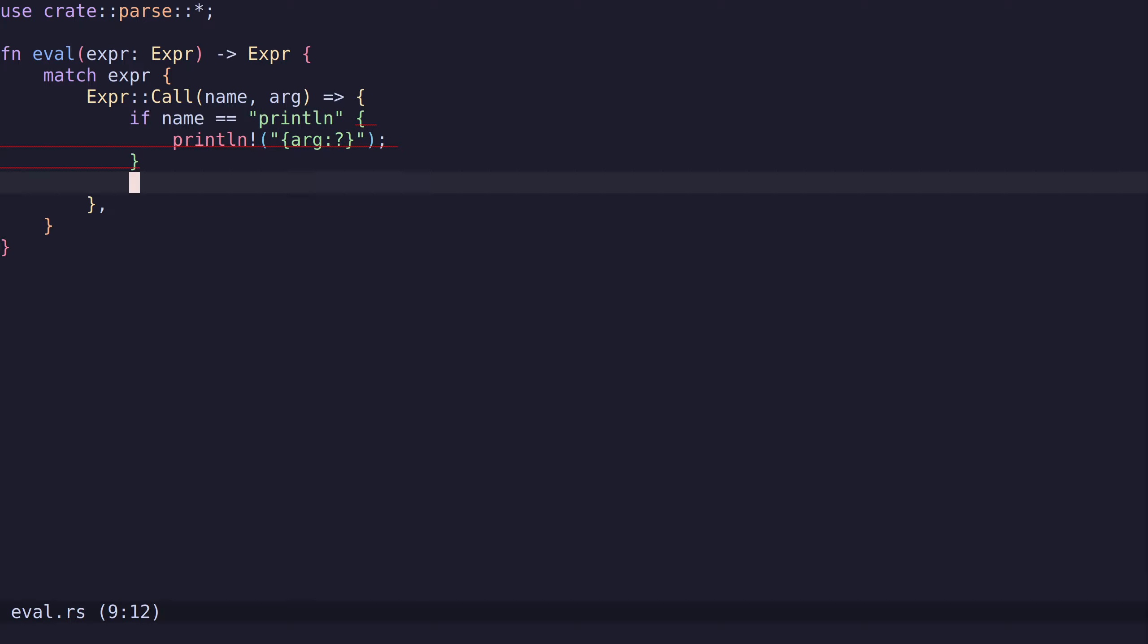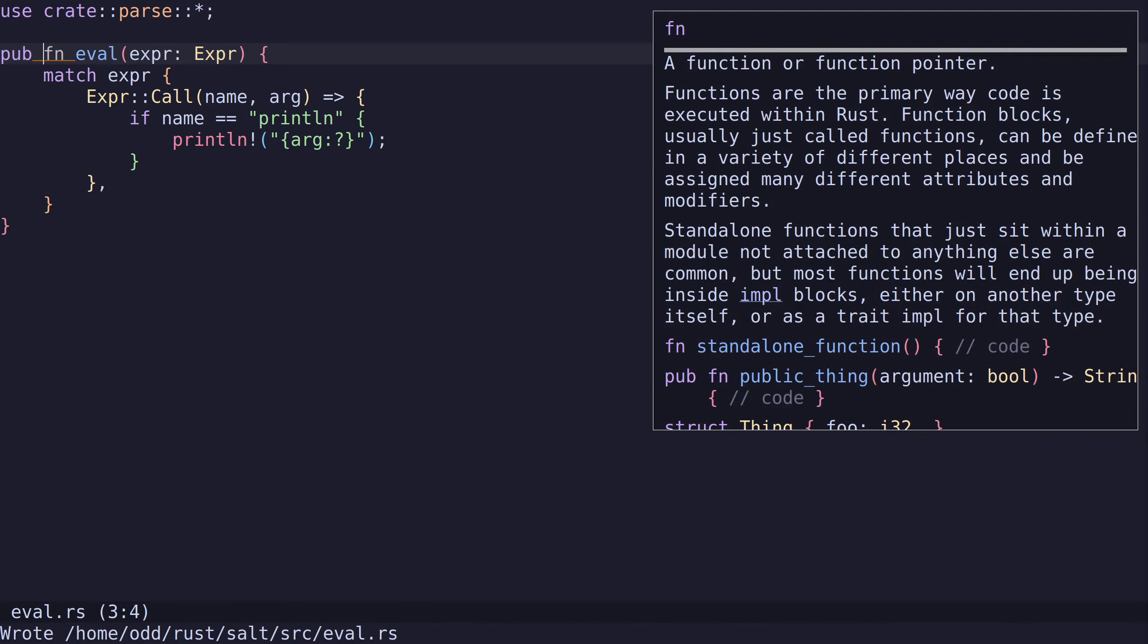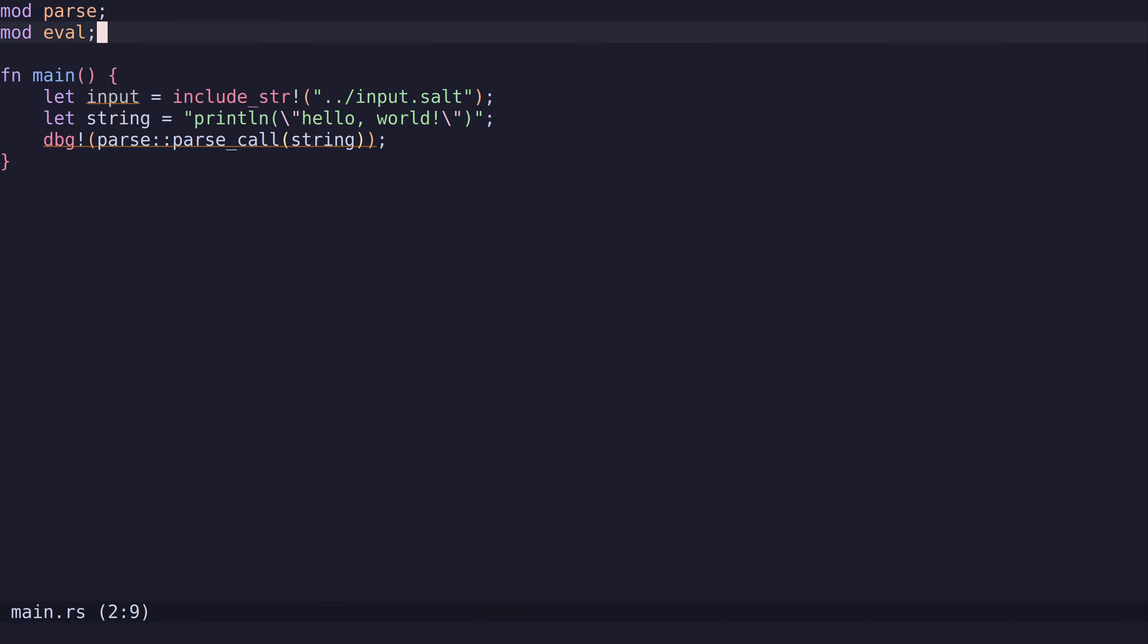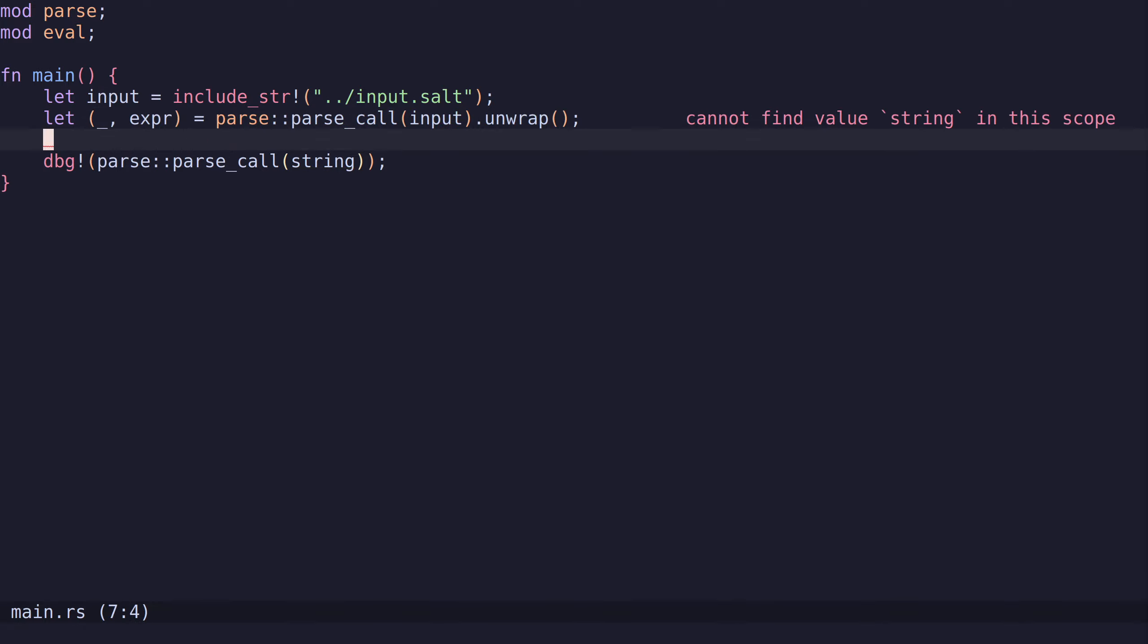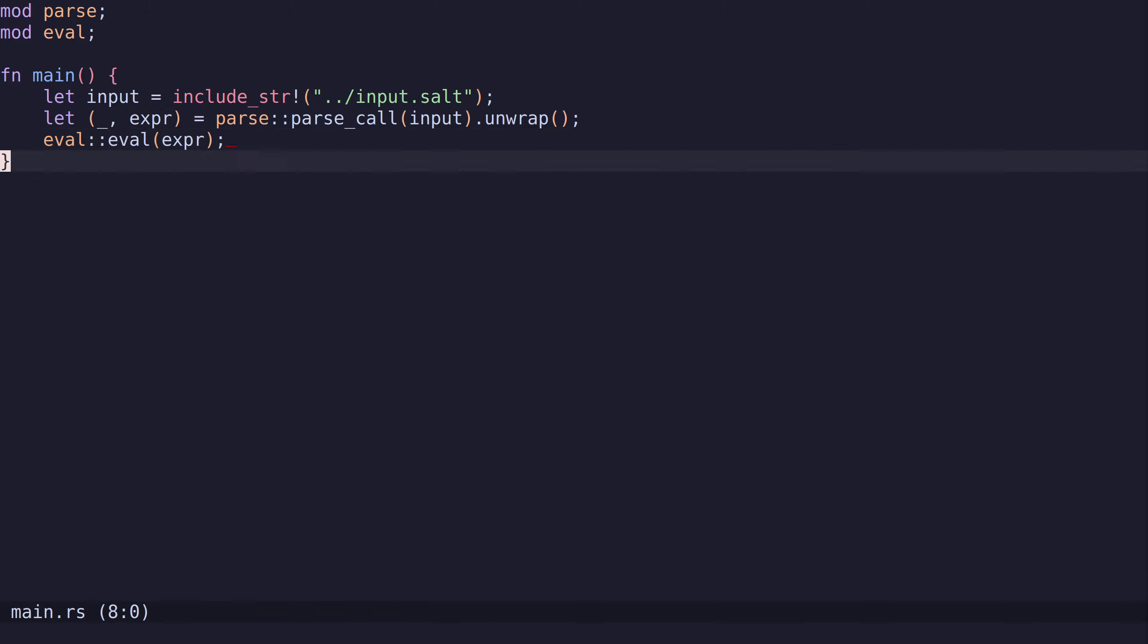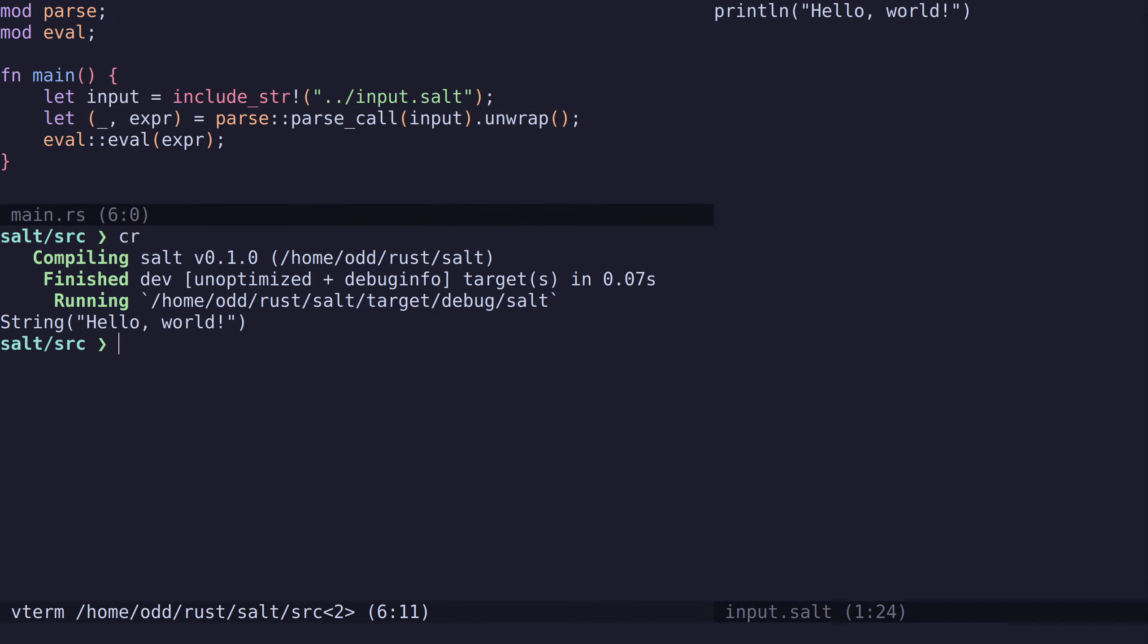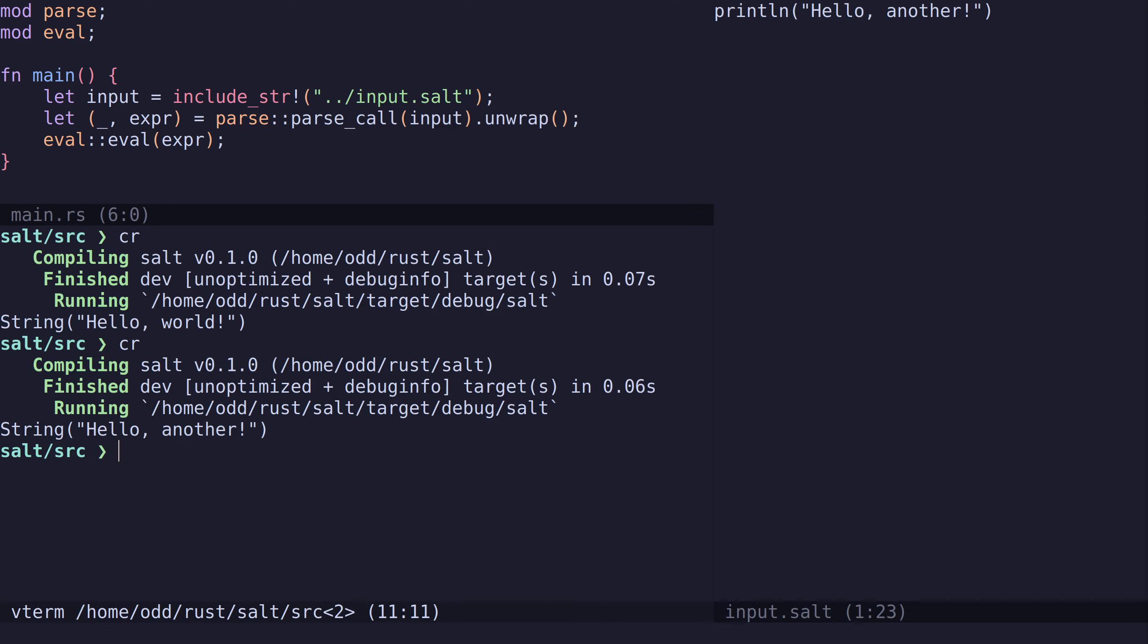Then we need to return something. For now, we will just not return anything, but for future episodes we need to return an expression. Let's make this public and go back to main.rs. Let's store the result of parsing in a variable and run the evaluator on the expression. So now we will run it on this input. It prints hello world and we see that it's working. Now it prints hello another.